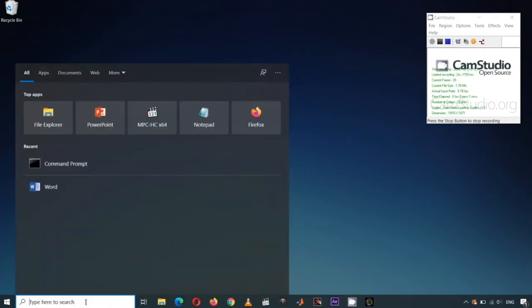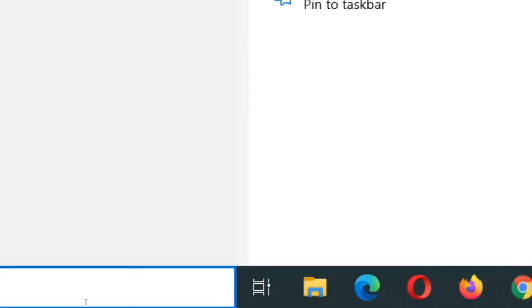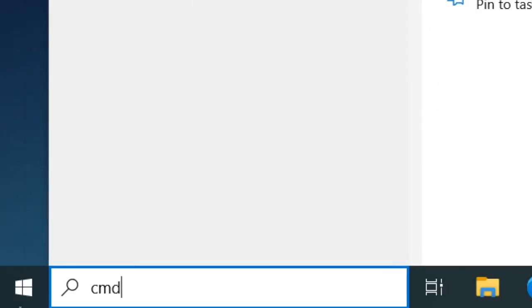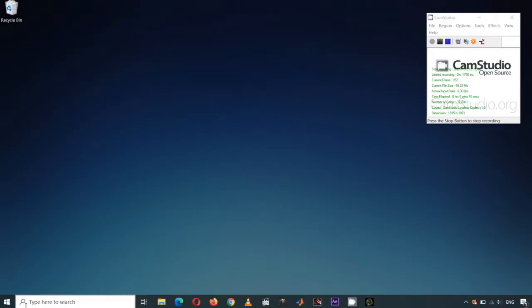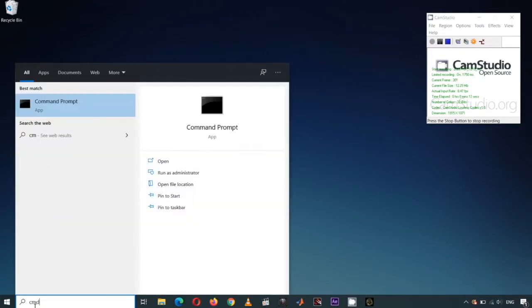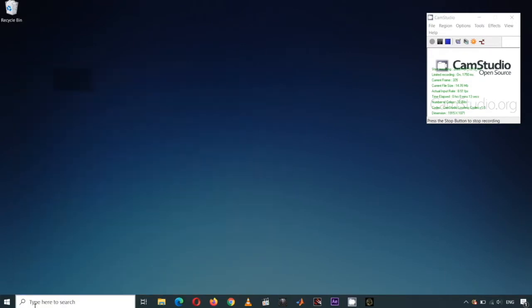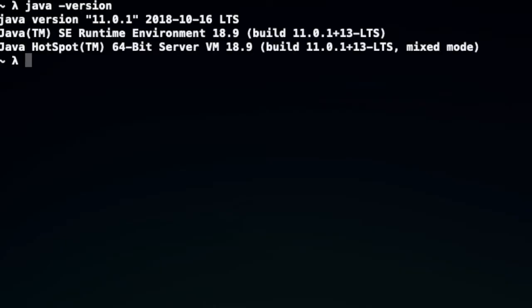Before installing Tracker, let's check first if Java is installed in your computer. Go to Terminal or Command Prompt and type Java-Version. If it shows any Java version number, then we can proceed.